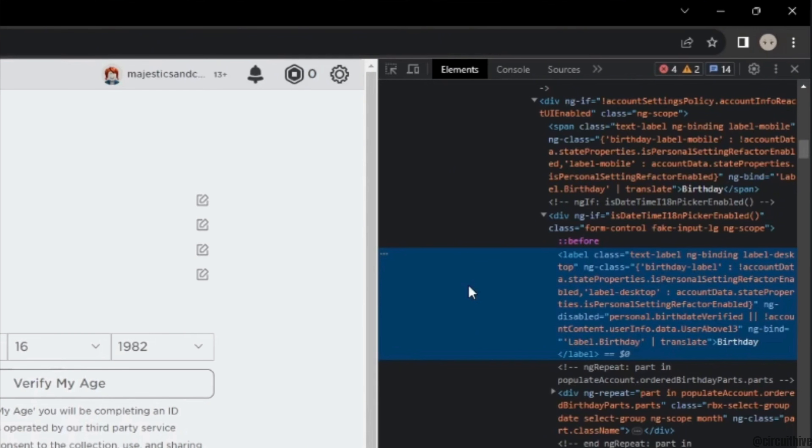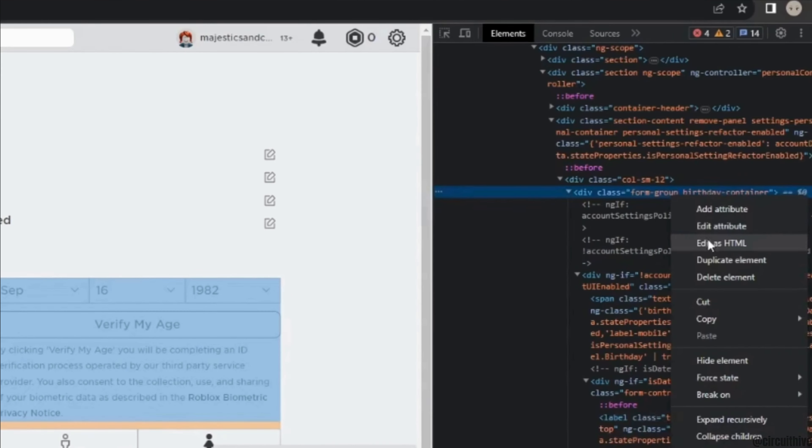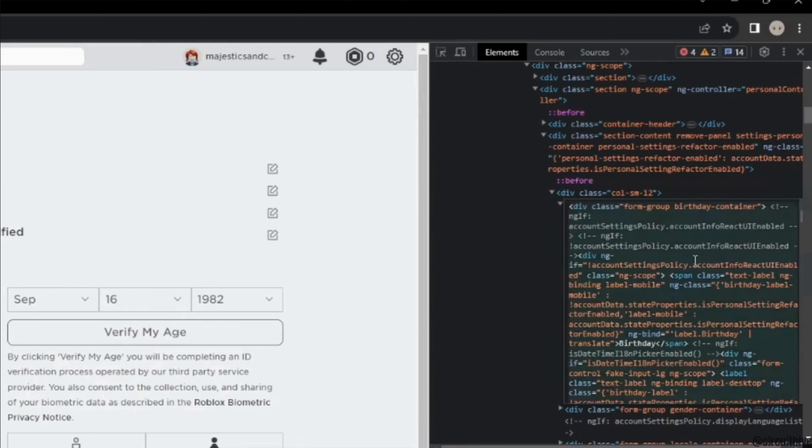Once you have copied, in this screen scroll all the way down until you see the word birthday. Once you find it, right click on the birthday and then choose edit as HTML.